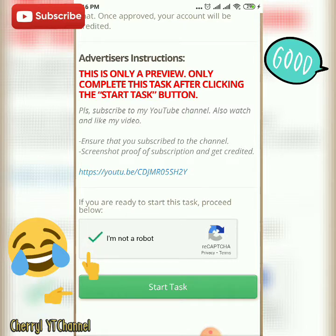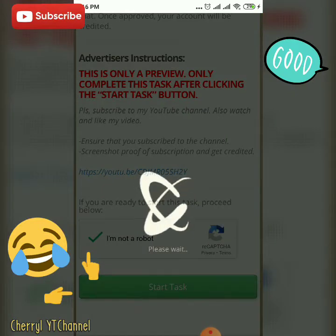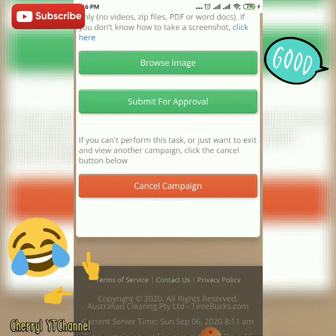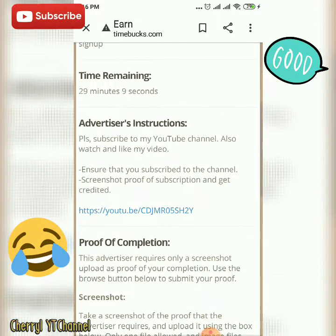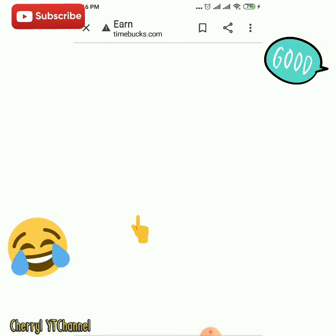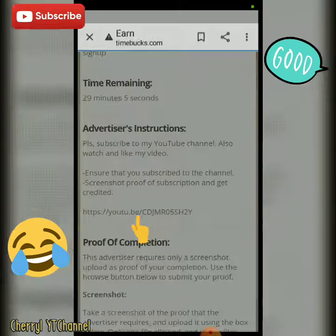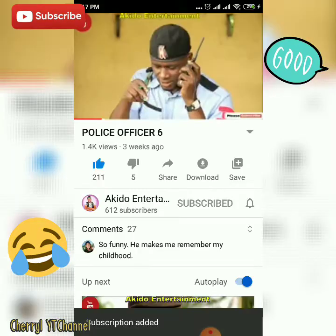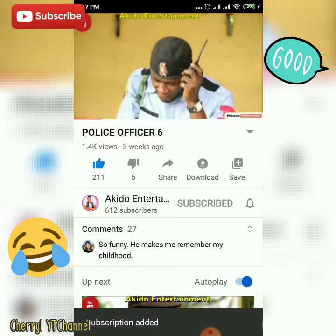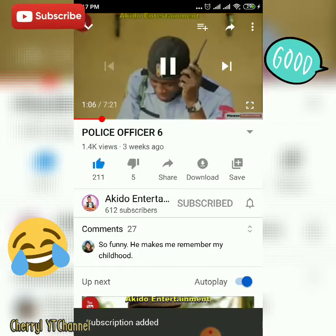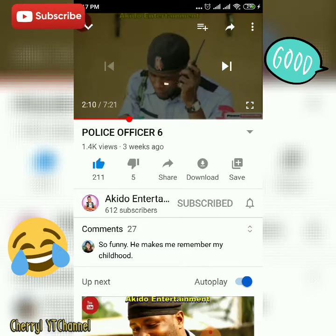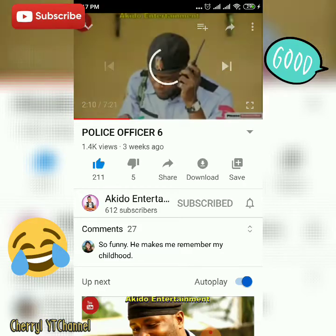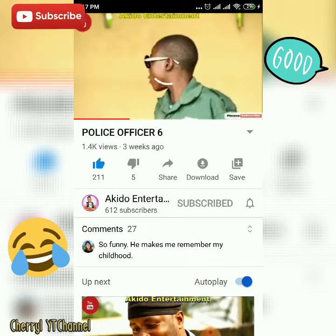After that, you will go directly to the task. You will click the link and it will go directly to YouTube. You will watch for how many minutes — like one minute. Then, if you want, you will like and subscribe.